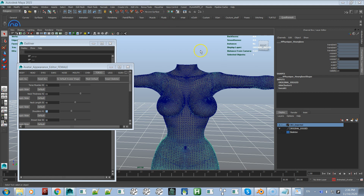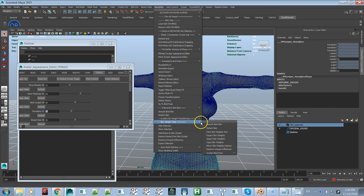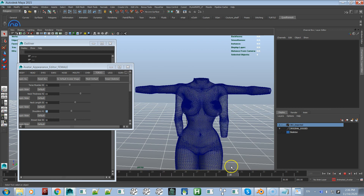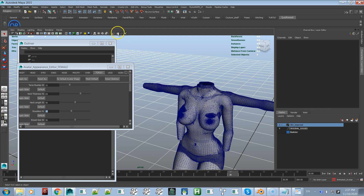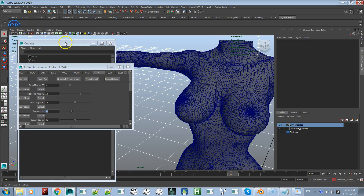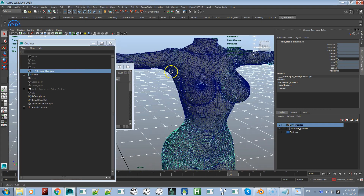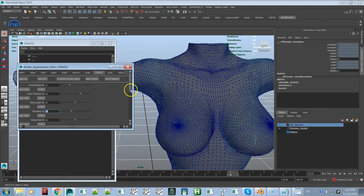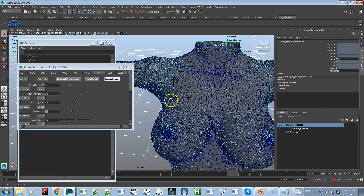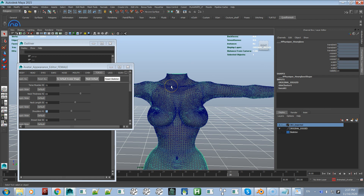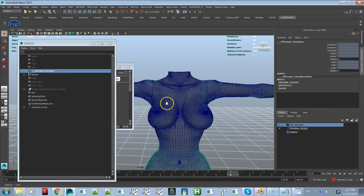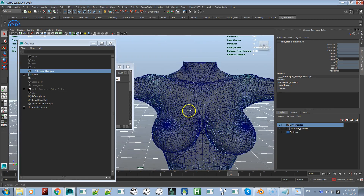Now we need to create a custom bind pose to preserve these bone positions. This is the bind pose you want to rig all your mesh clothing to for this body. Go to Maya Star > Create Bind Pose. You can verify it works: move the skeleton, then go Maya Star > Go To Bind Pose and it snaps right back. You can also use Reset Skeleton > Apply All and it returns to the same position.